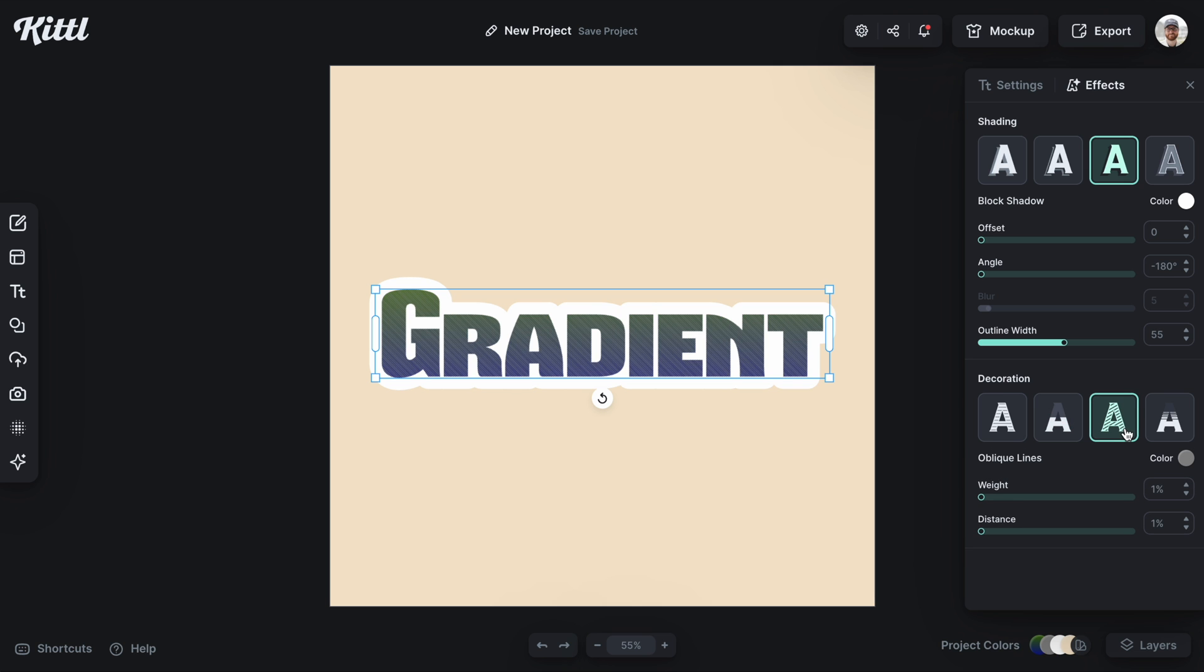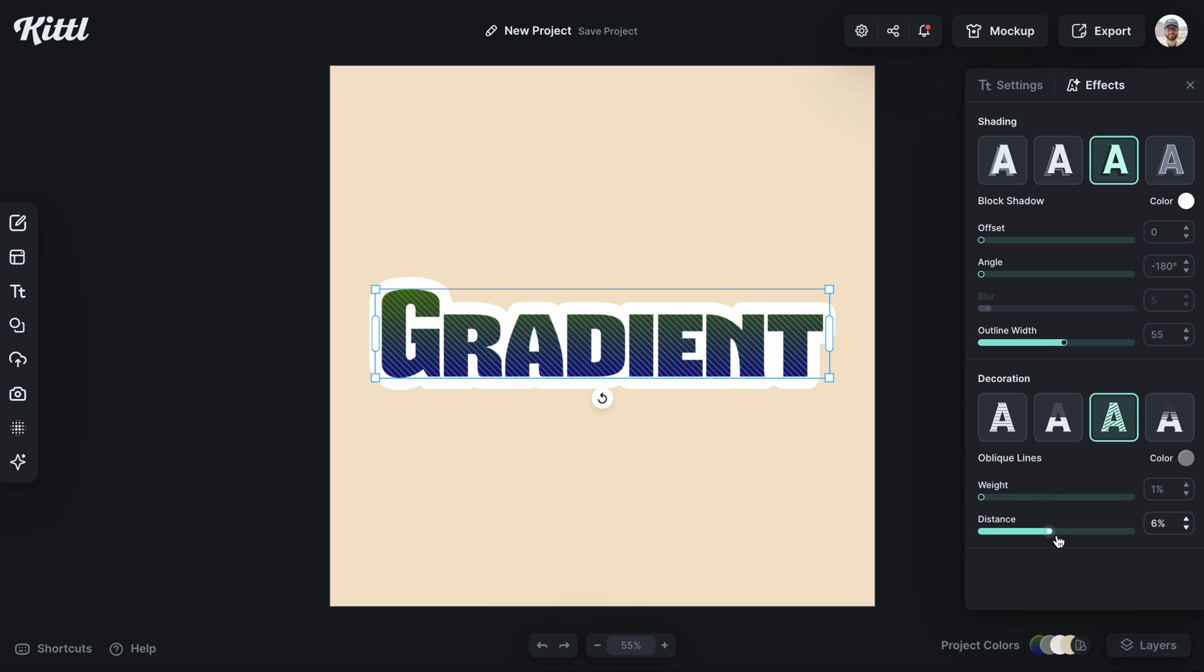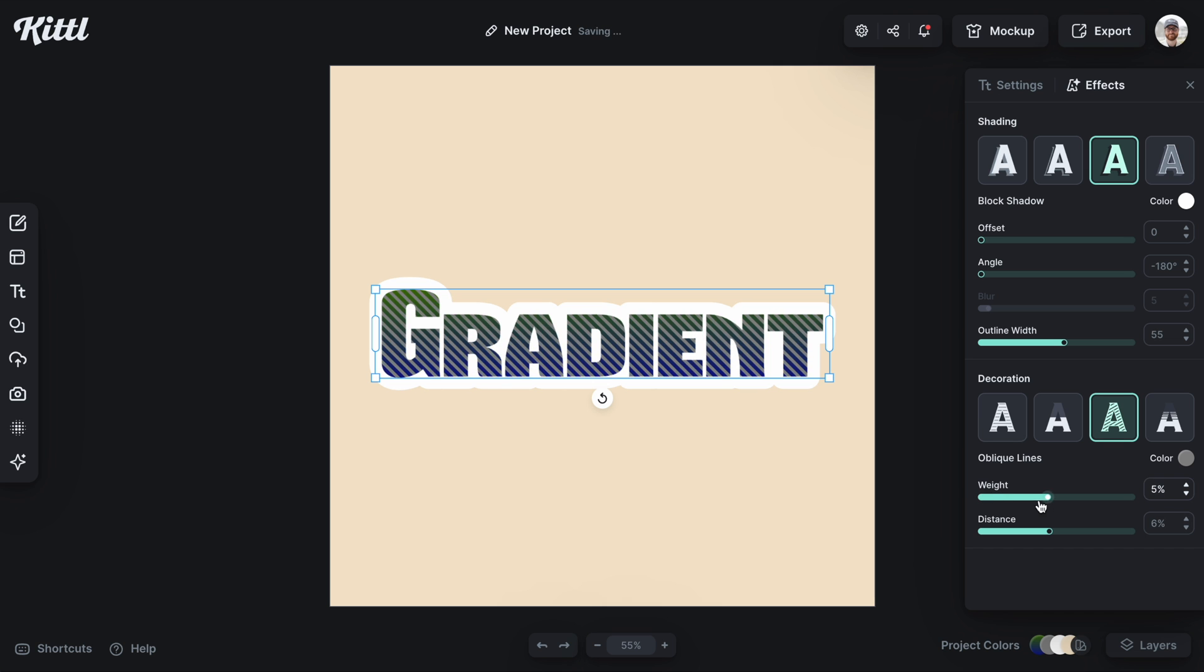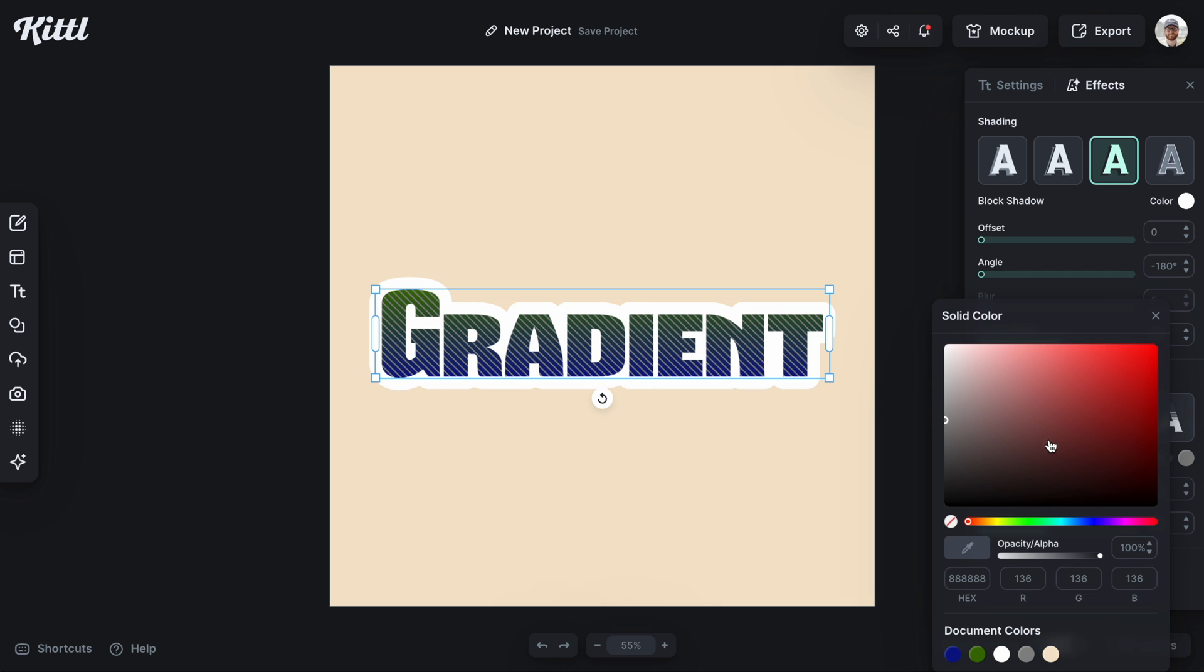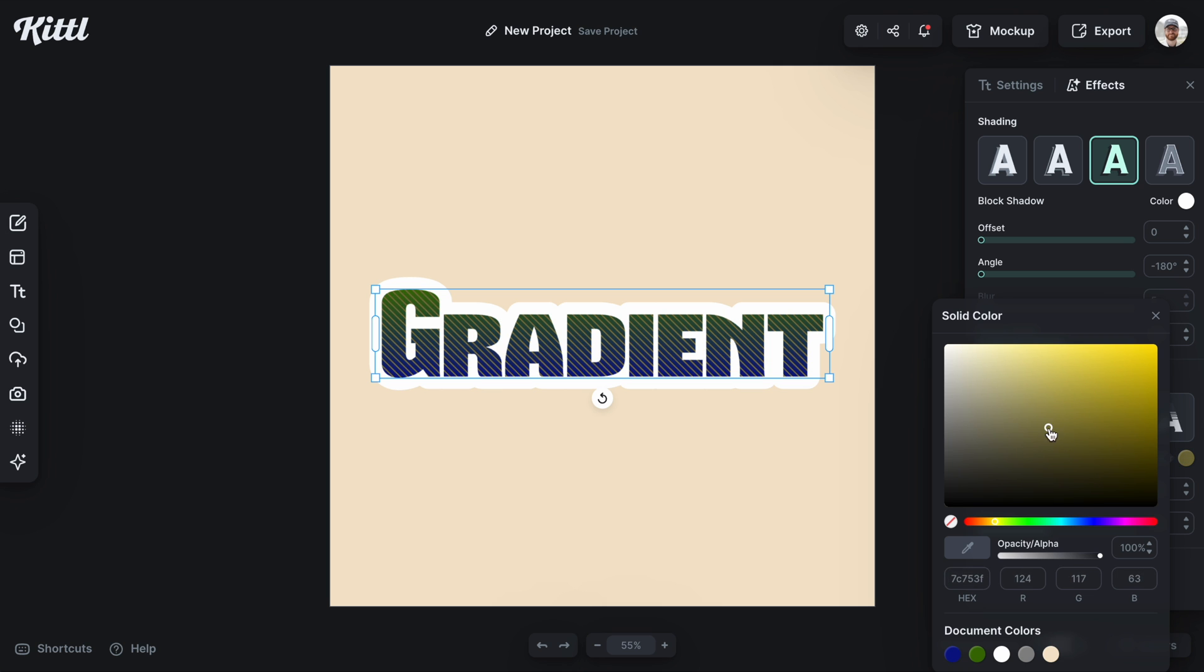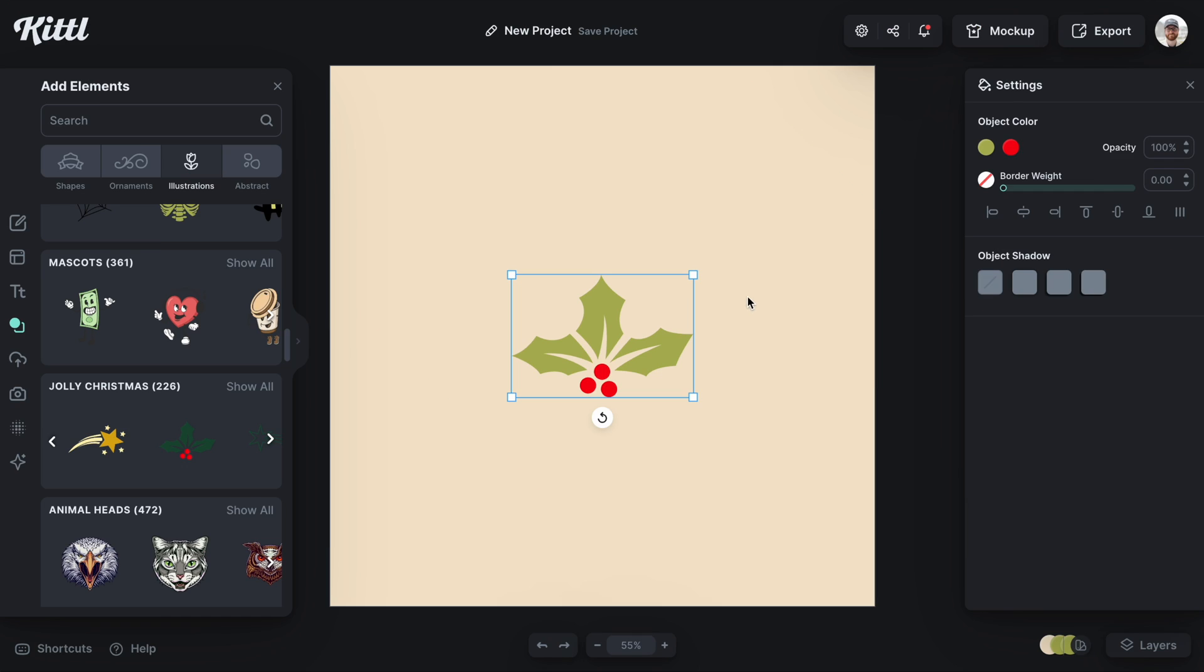And then of course all of our decoration is still intact as well. So you can see the gradient is still there in the background and you can start to get some really cool effects when you compile the decoration on top for some really intricate sticker designs.